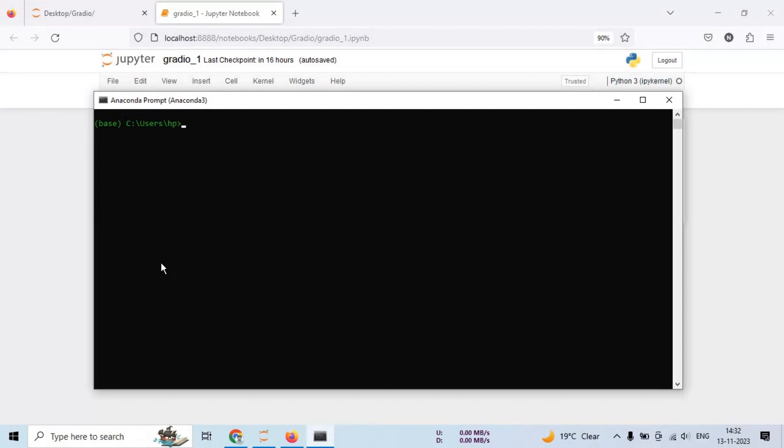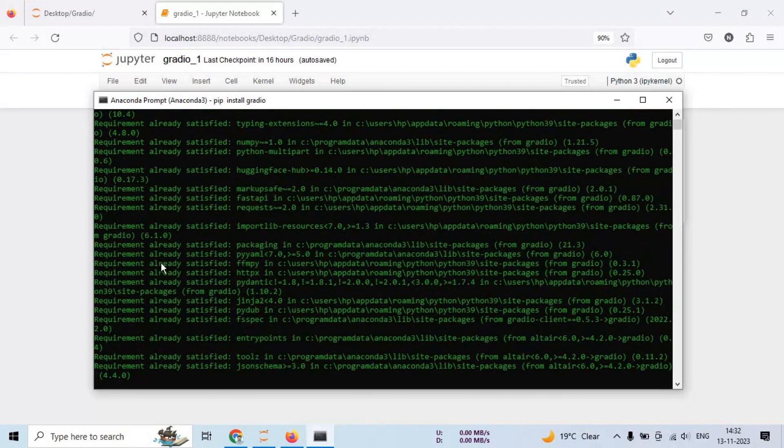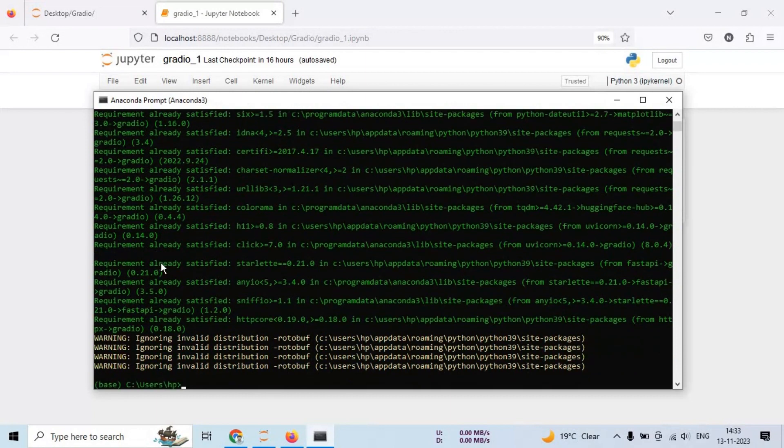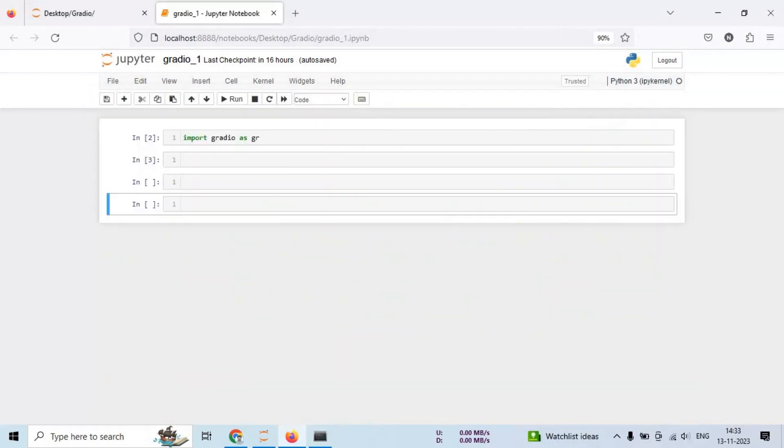And run pip install Gradio command. In my system, I have already installed it. You can run this command in Jupyter notebook as well. This command uses pip to install the Gradio library.